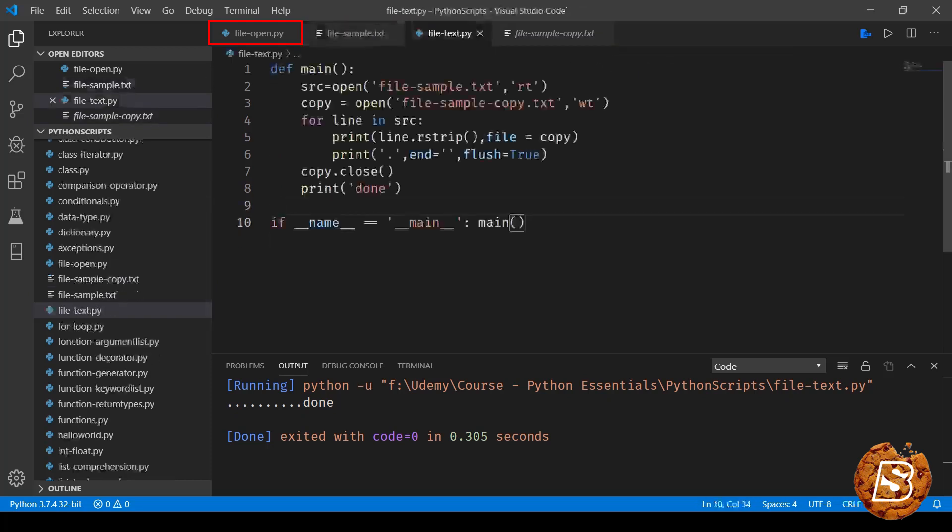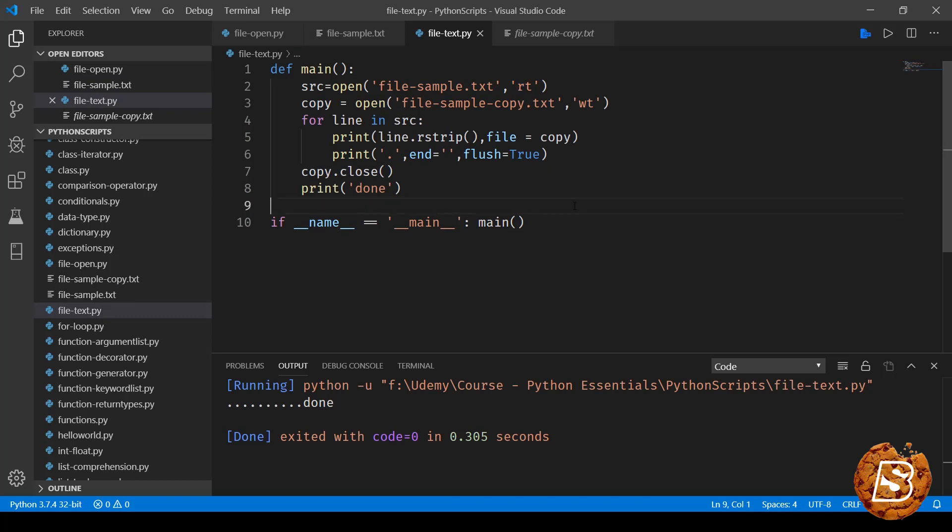And that is how we work with text types. Now in the next one, we'll be taking a look at how we can work with binary types.